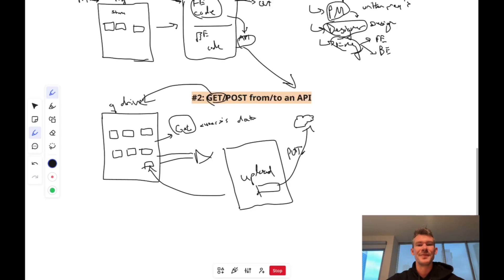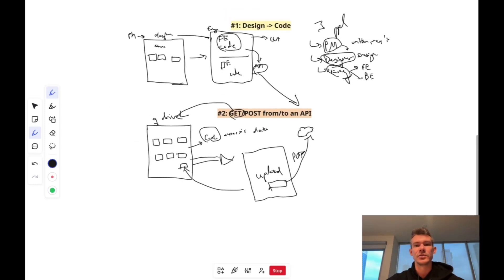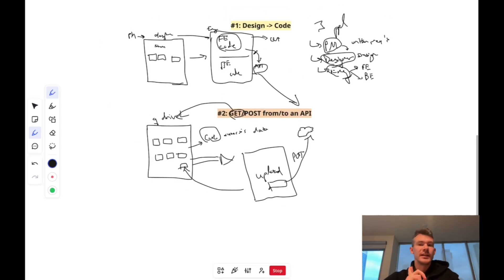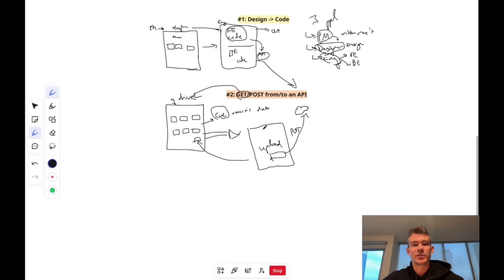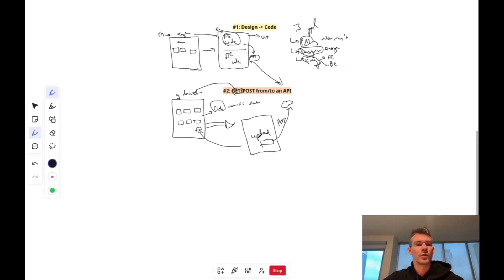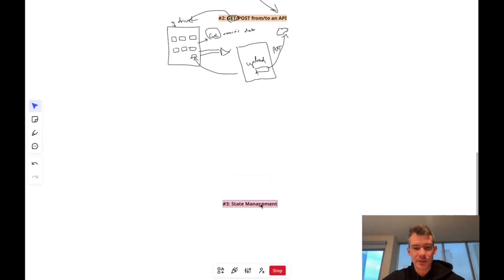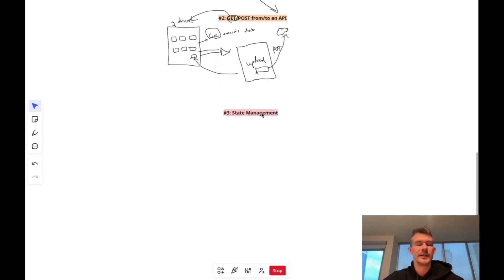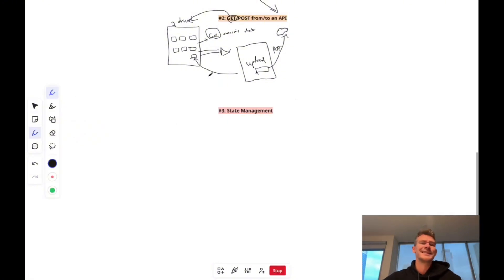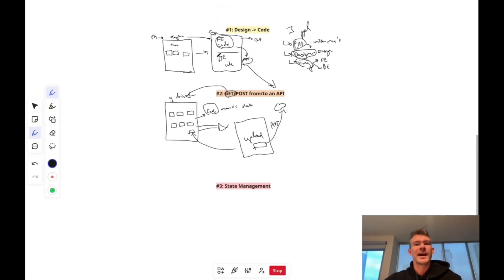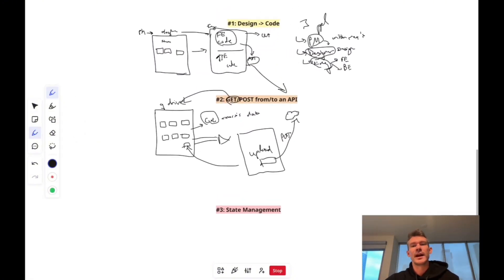So that is something you should feel comfortable. So one, translating design into code. Two, getting posting from an API. That should be pretty straightforward so far. And the third and final skill, and obviously there's a million skills that you need. These are the three main ones. Is state management.